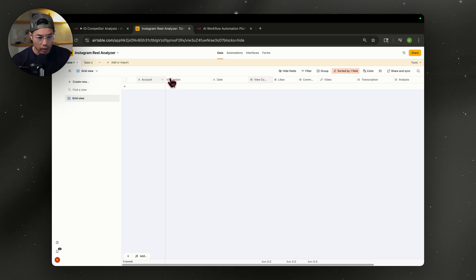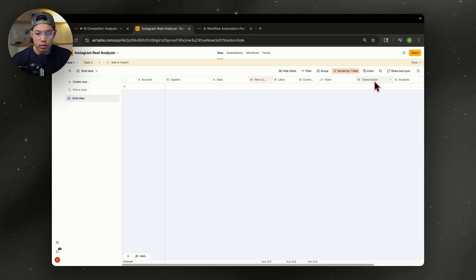So the first table, the columns are going to be the account, caption, date, views, likes, comments, video, transcript, and the analysis.